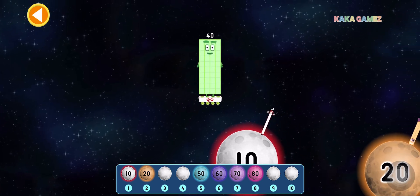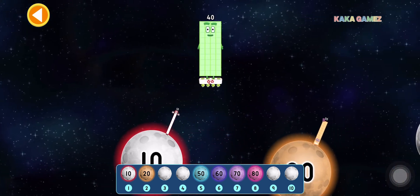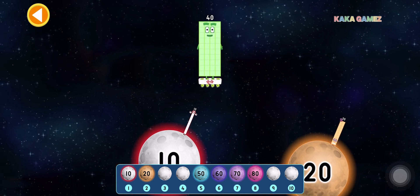This is 40. 40 is 4 times 10. Let's find the correct moon.